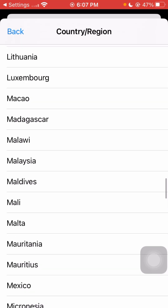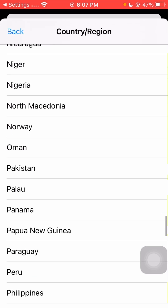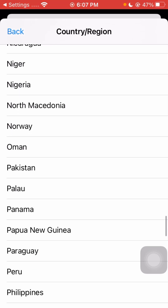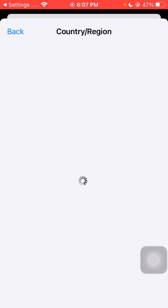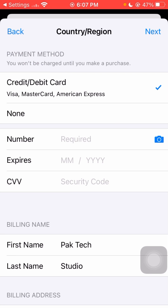Find your country — here I'll tap on Pakistan since I live in Pakistan. After selecting your country, tap the 'Agree' option in the top right corner and wait a moment for it to process.